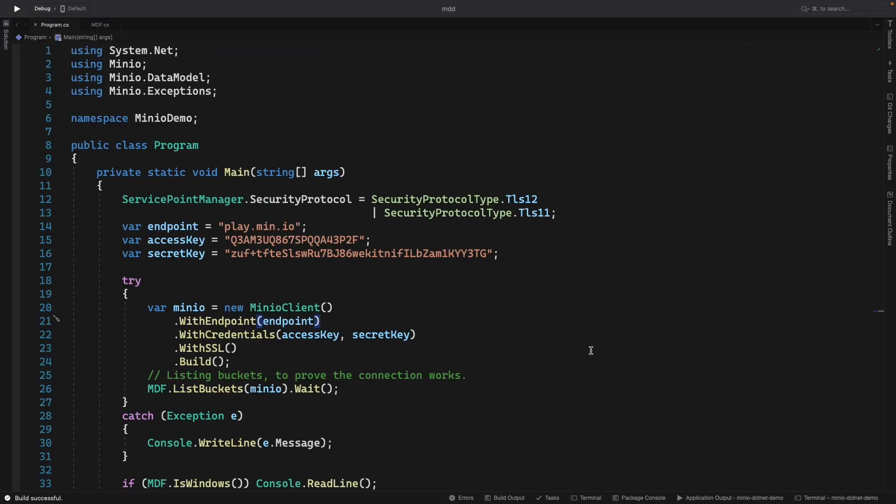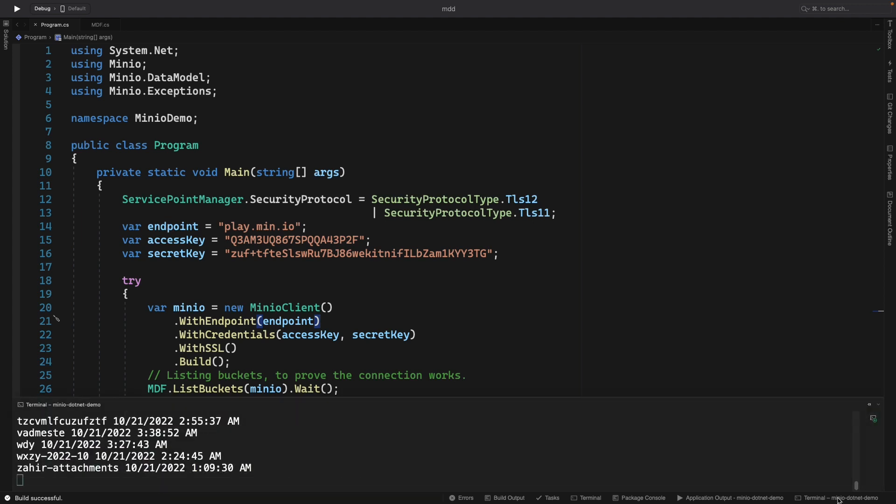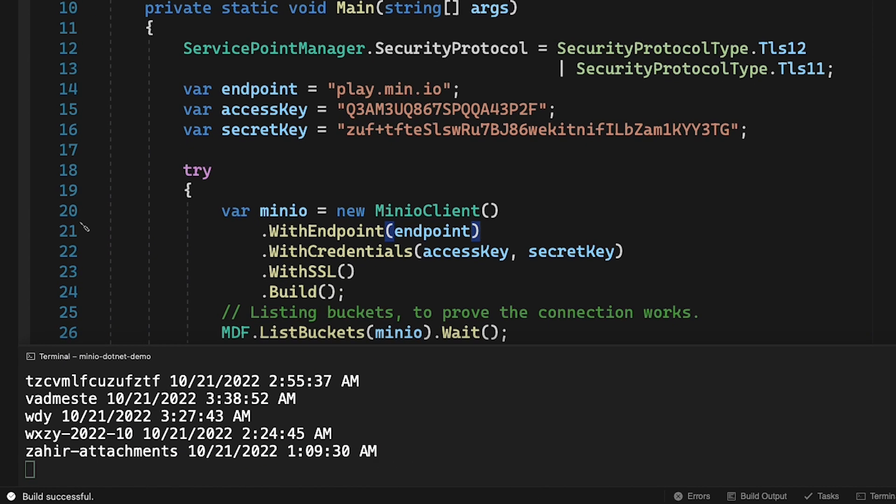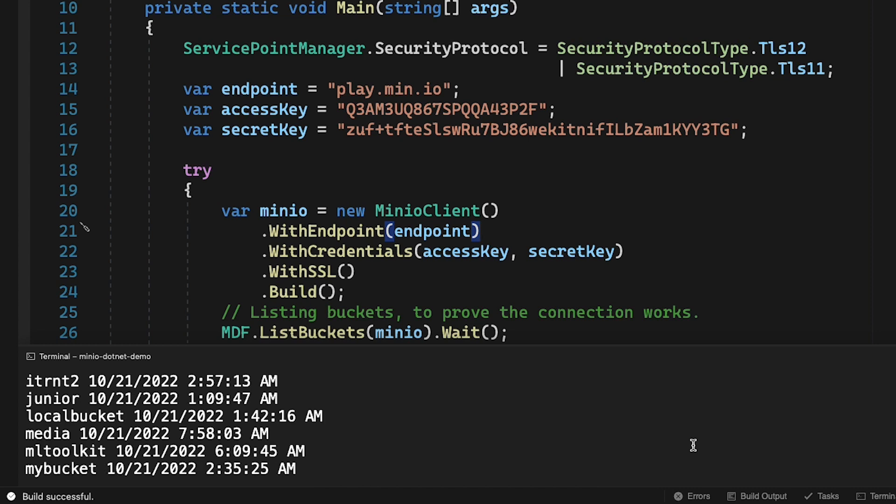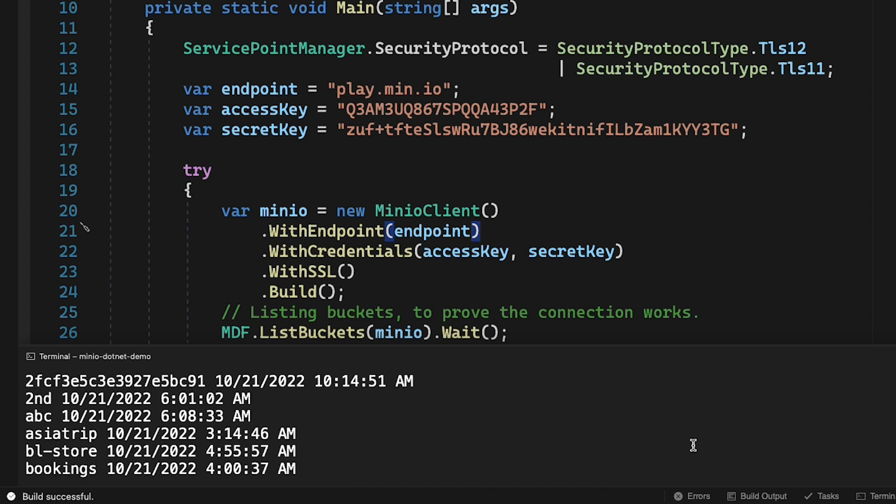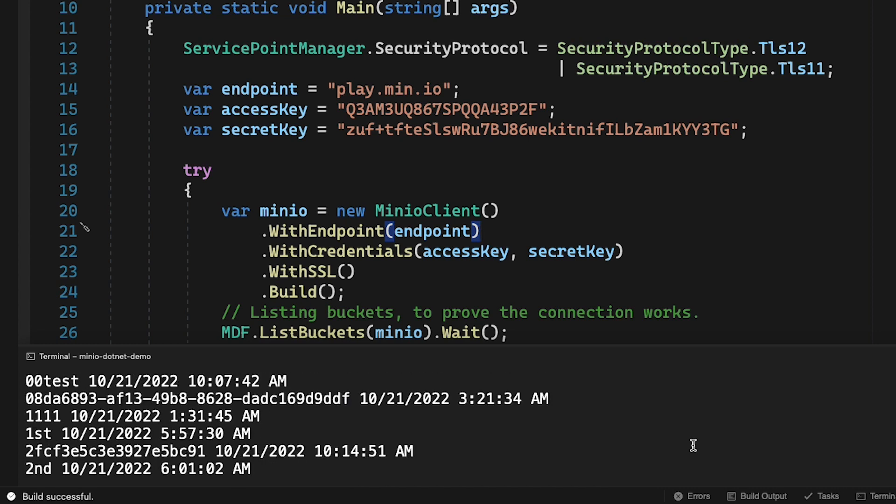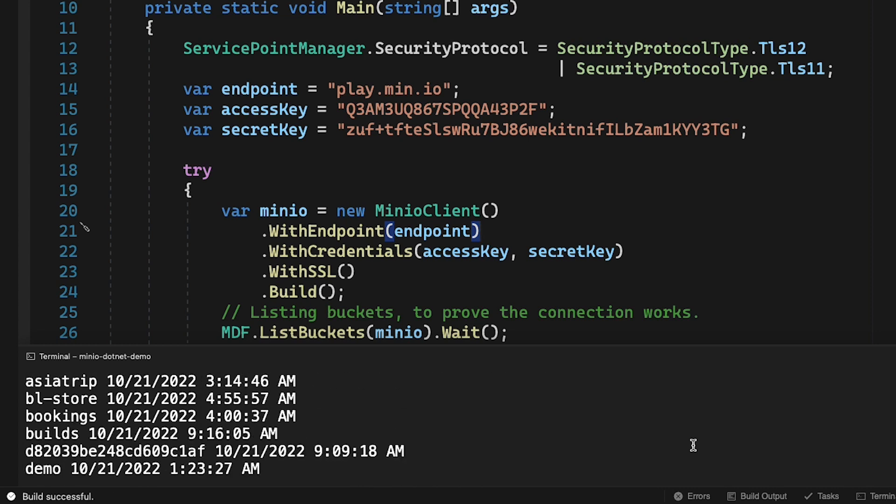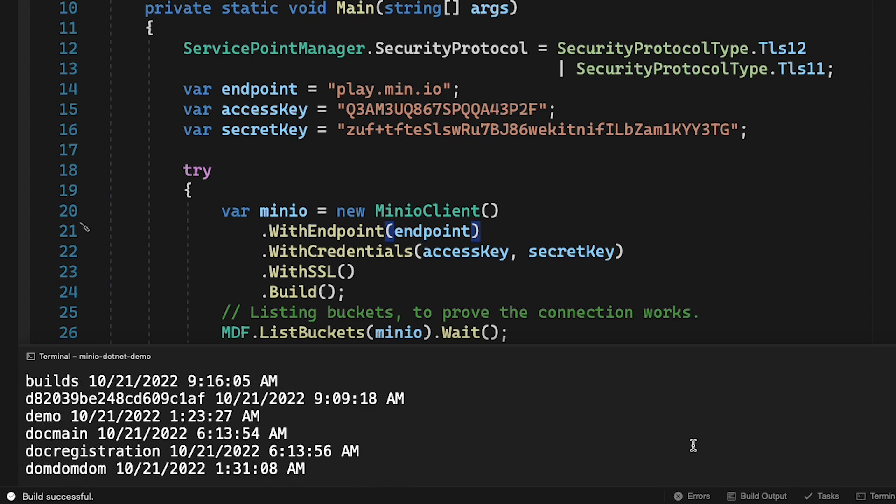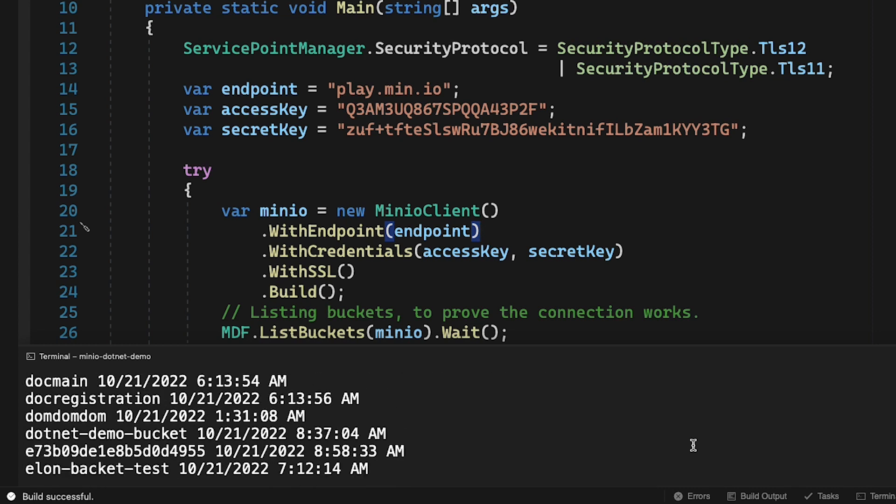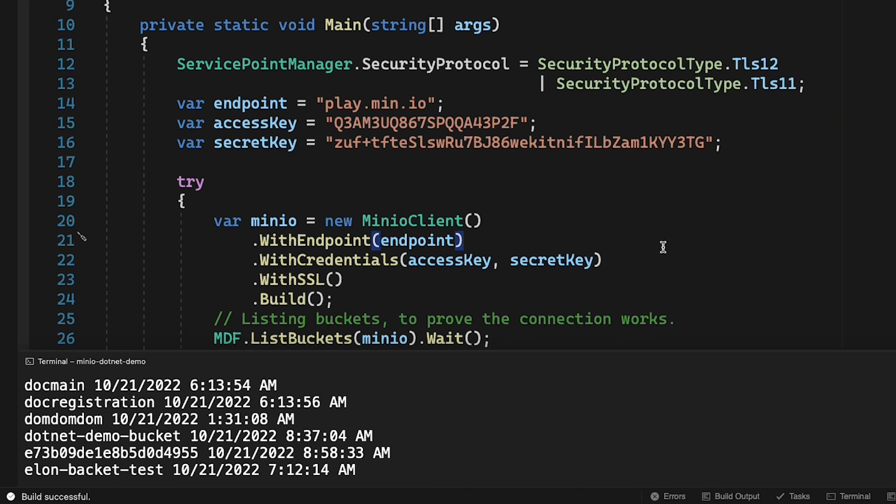And there it goes. It's going out. It's running. And I do have some output here. So if I go to my terminal, MinIO.net demo, well there you go. It's listed all of the buckets that are out there now, including a .net demo bucket that I created myself this morning. And that is the basics of how you're going to connect to MinIO using .NET.